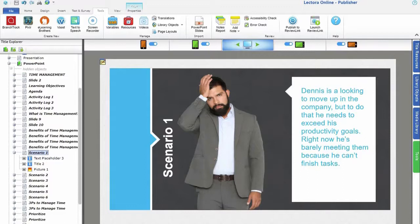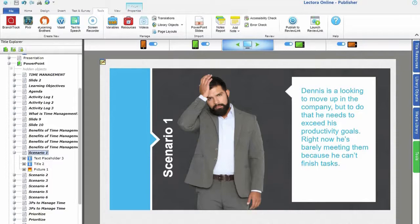From here you can use Lectora to add engagement with screen recordings, assessments, and more.